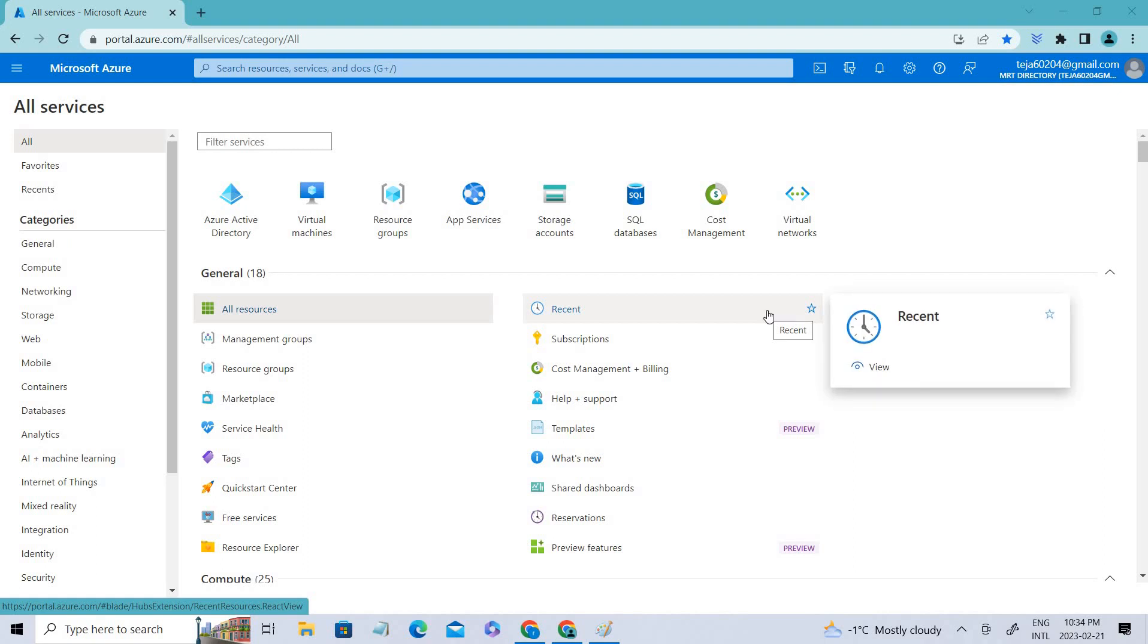Hello everyone, welcome back. In this video we'll be talking about Azure RBAC roles, which is role-based access control.